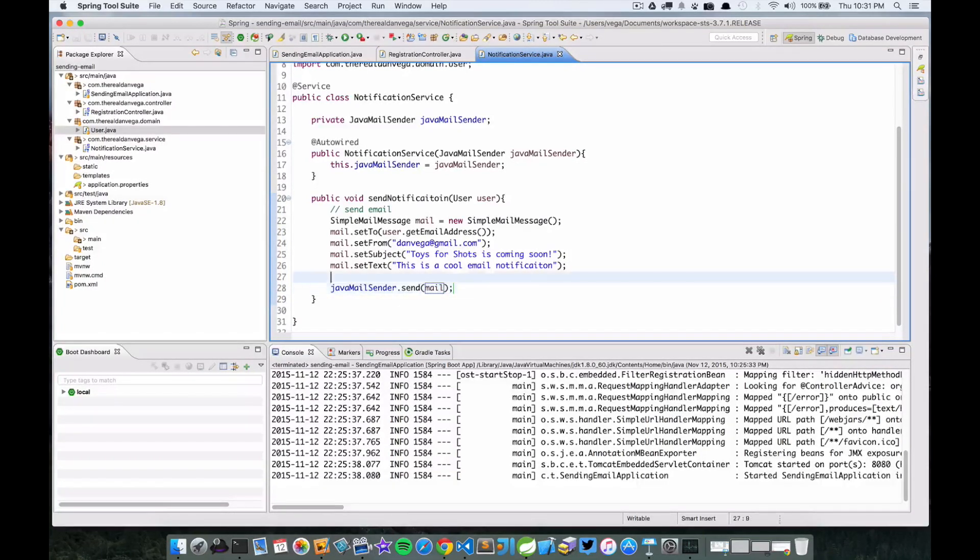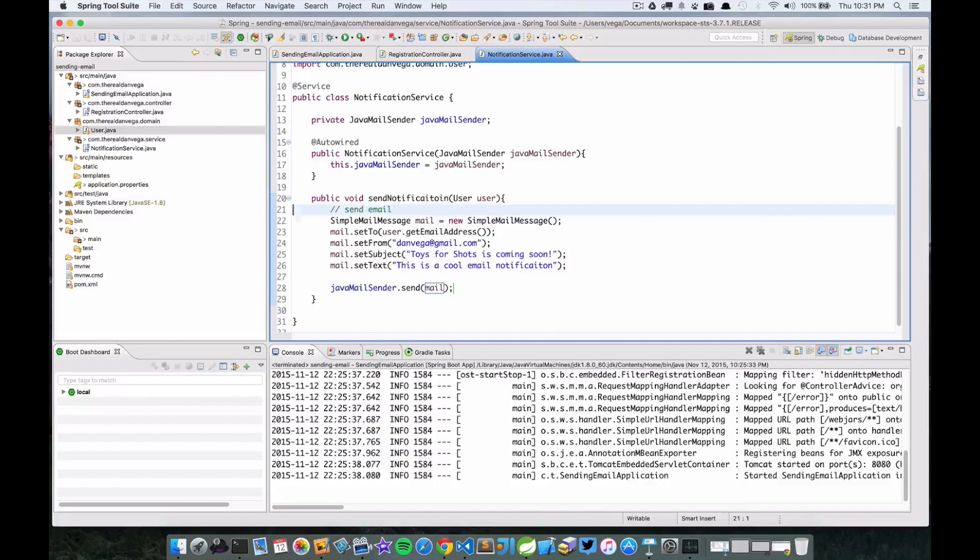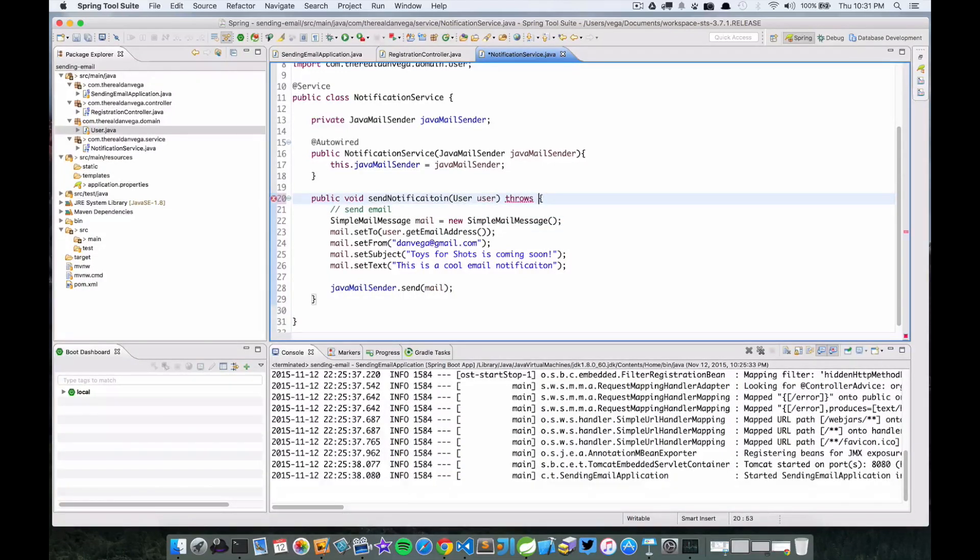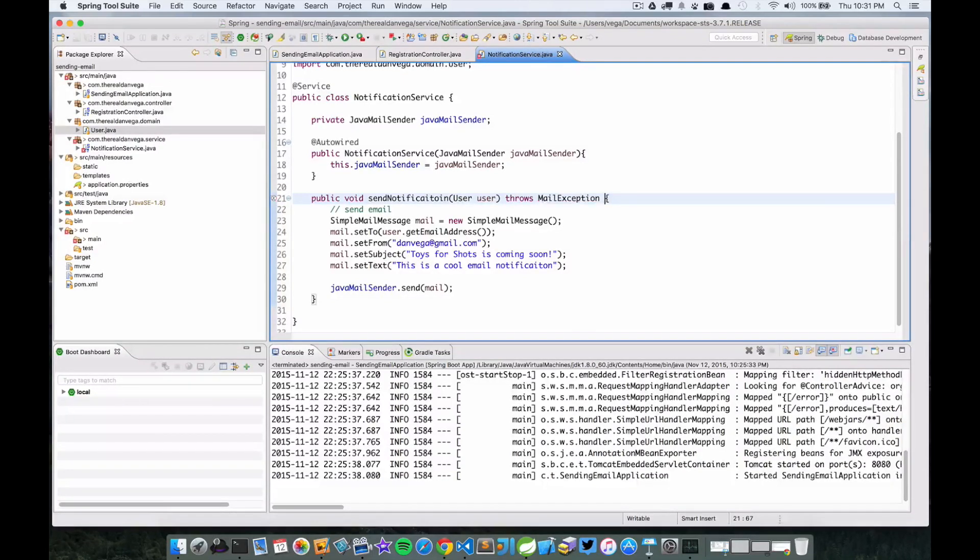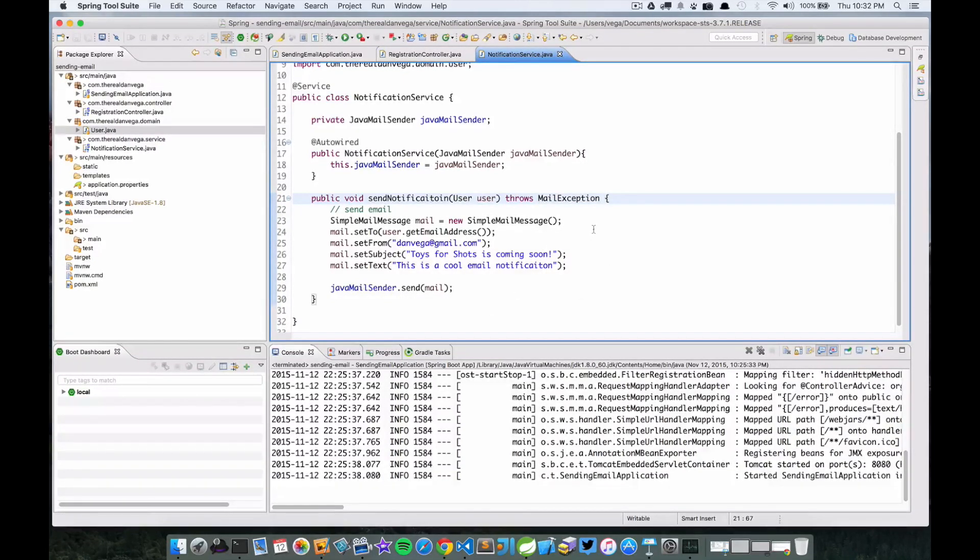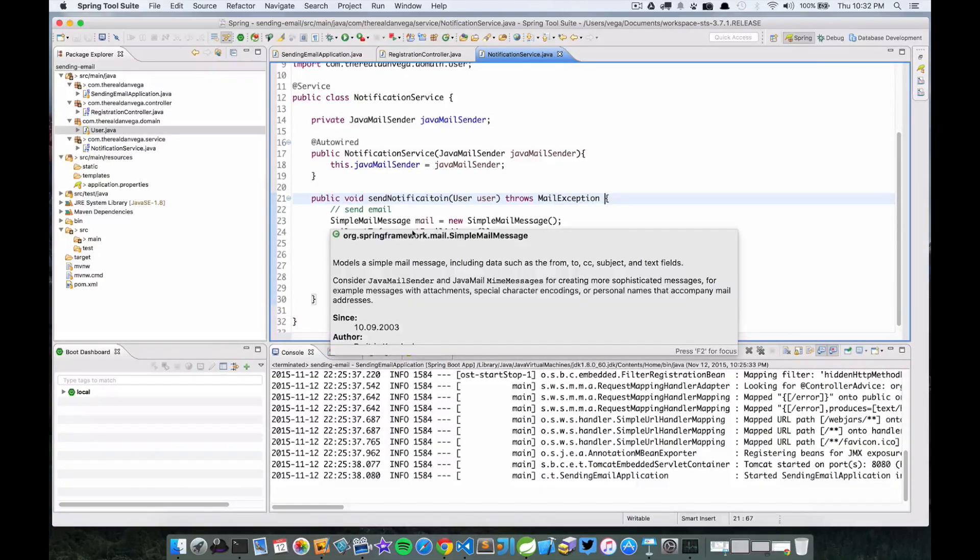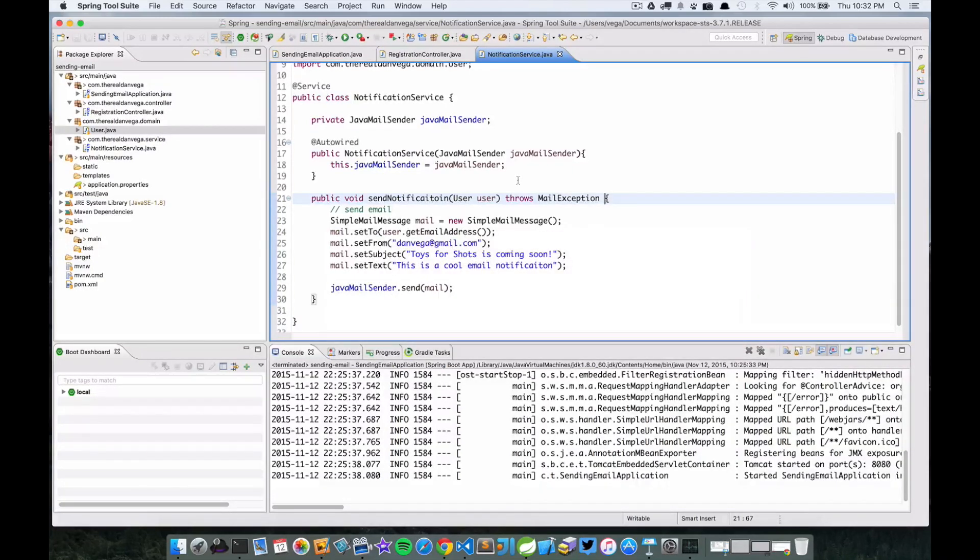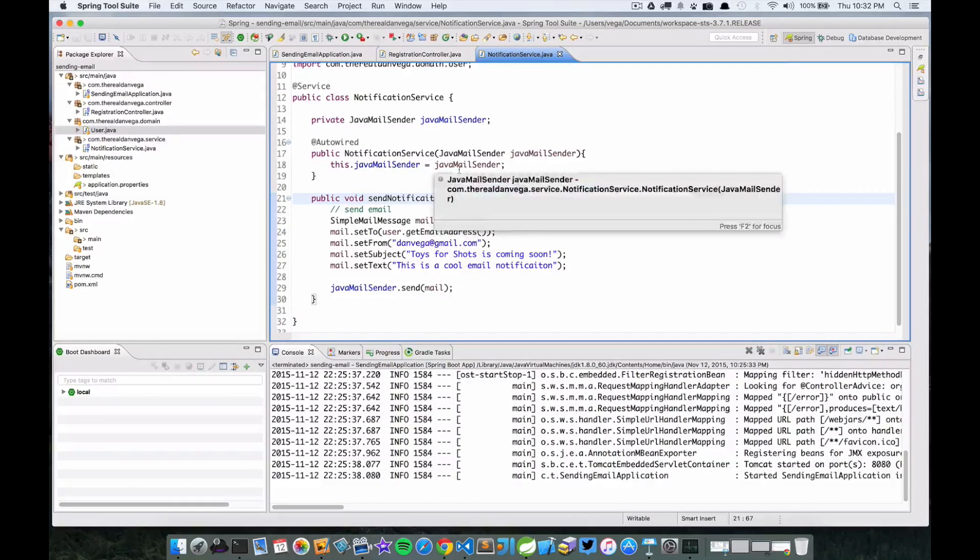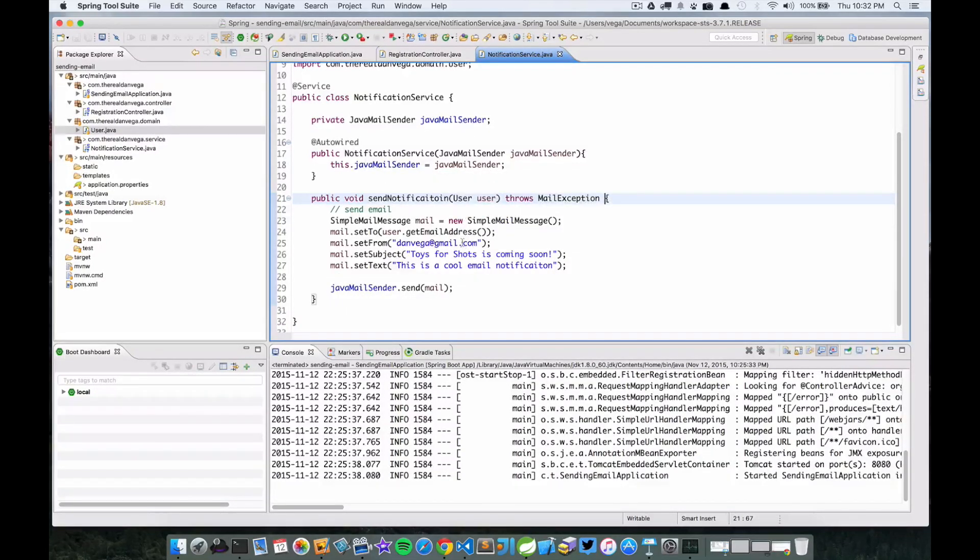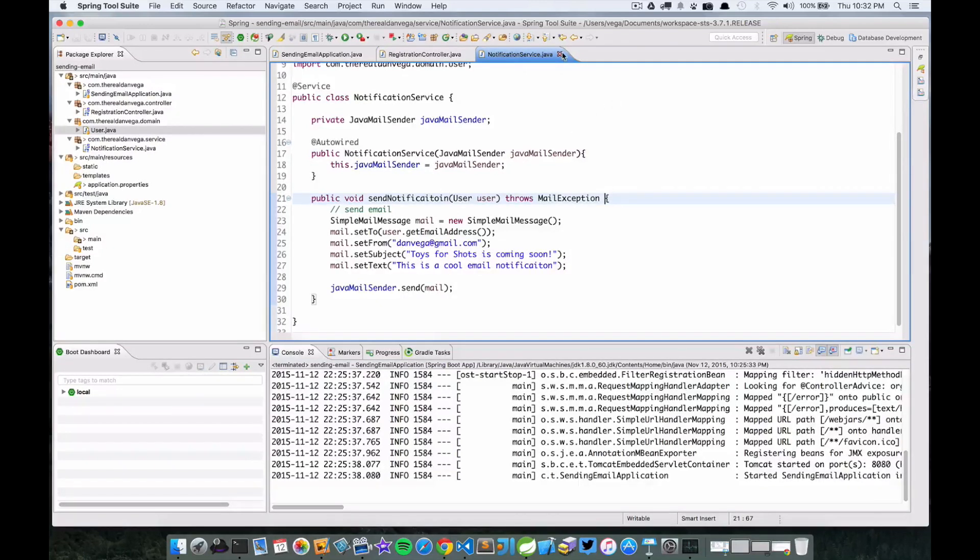One thing we're going to do though is we're actually going to throw MailException, just going to catch this in the controller if something goes wrong. That looks pretty good. Now we have a notification service that will send a notification. It uses a SimpleMailMessage to construct the email and then the JavaMailSender that our starter pom gave us, and we autowired into the constructor here.